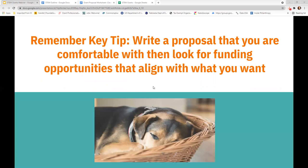Remember the key tip: write a proposal that you're comfortable with, and then look for funding opportunities that align with what you want. This will benefit you and your students by first, quickly responding to funding opportunities, and two, you won't chase after funding opportunities that are not really what you want. This will help fend off the dreaded scope creep, where you trace the dollar and end up having to do more than what you really wanted.